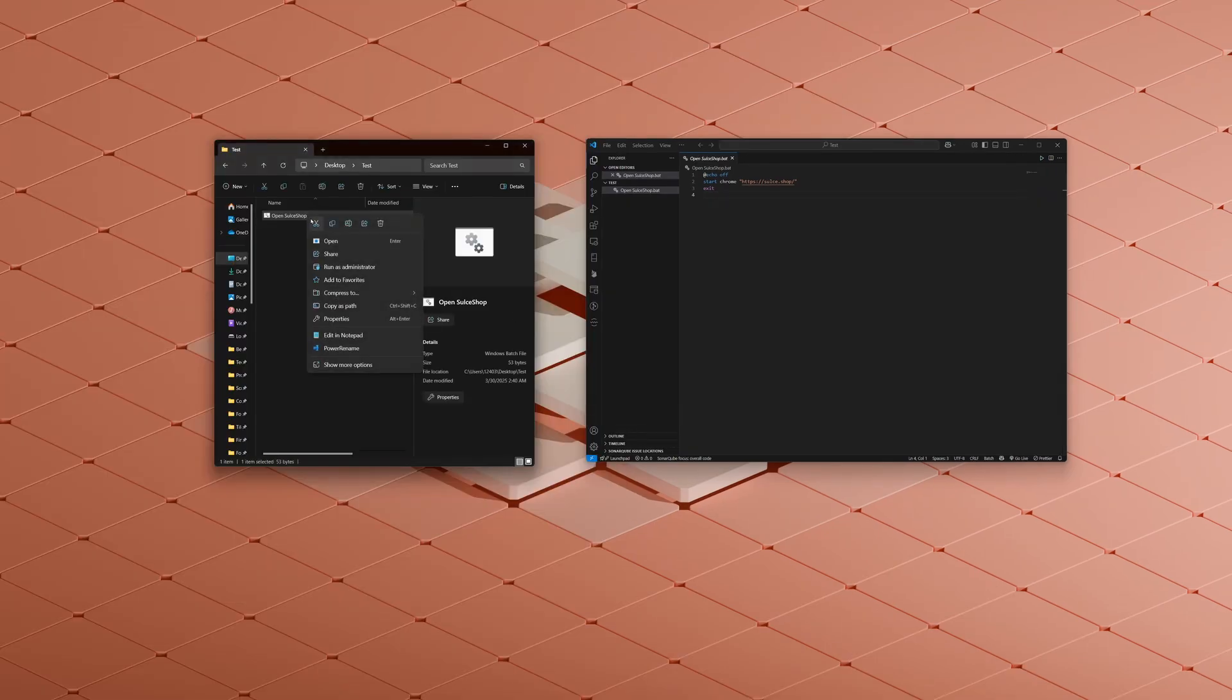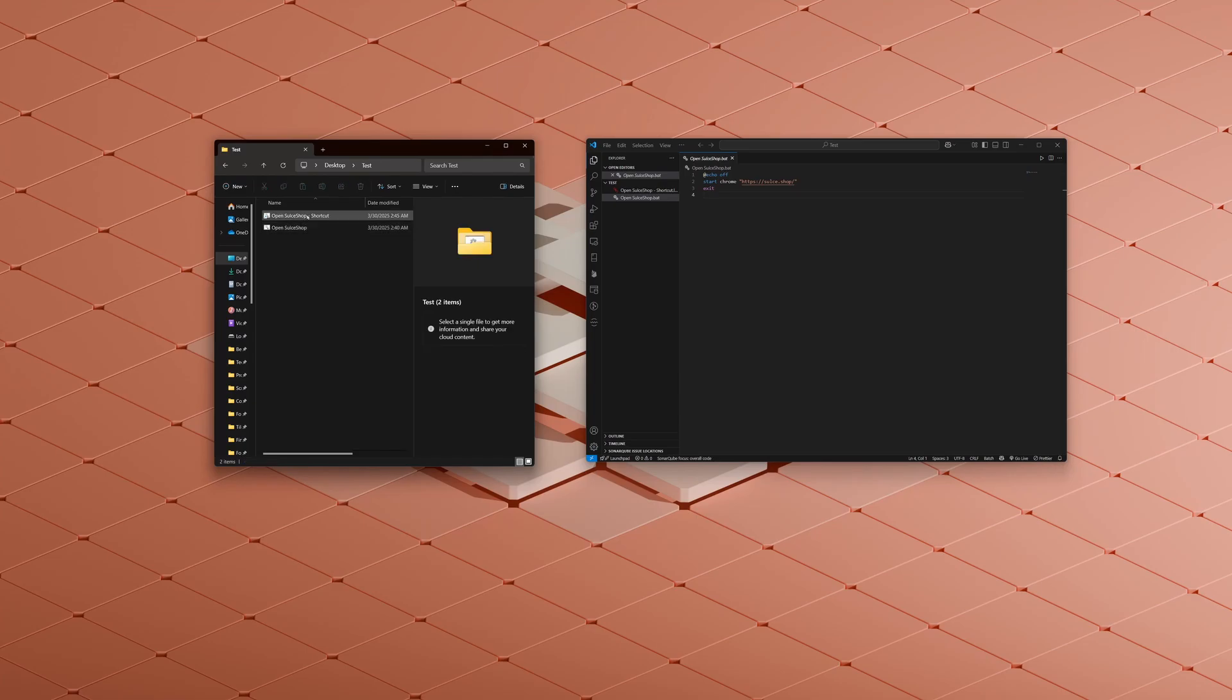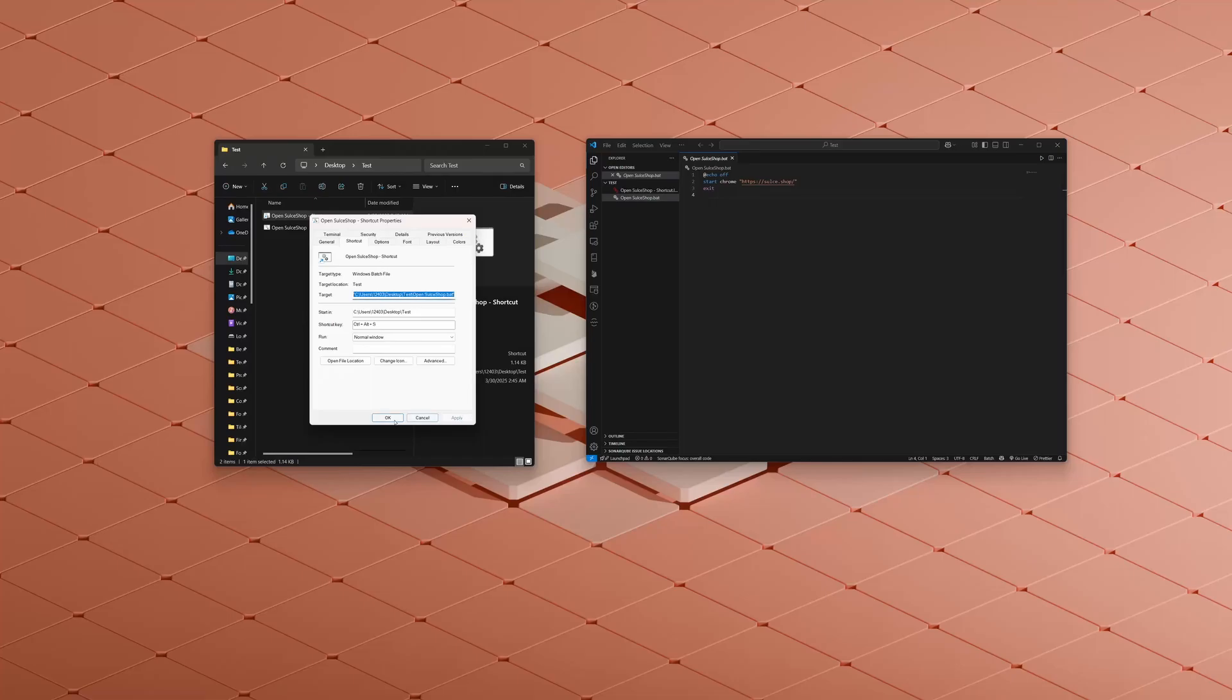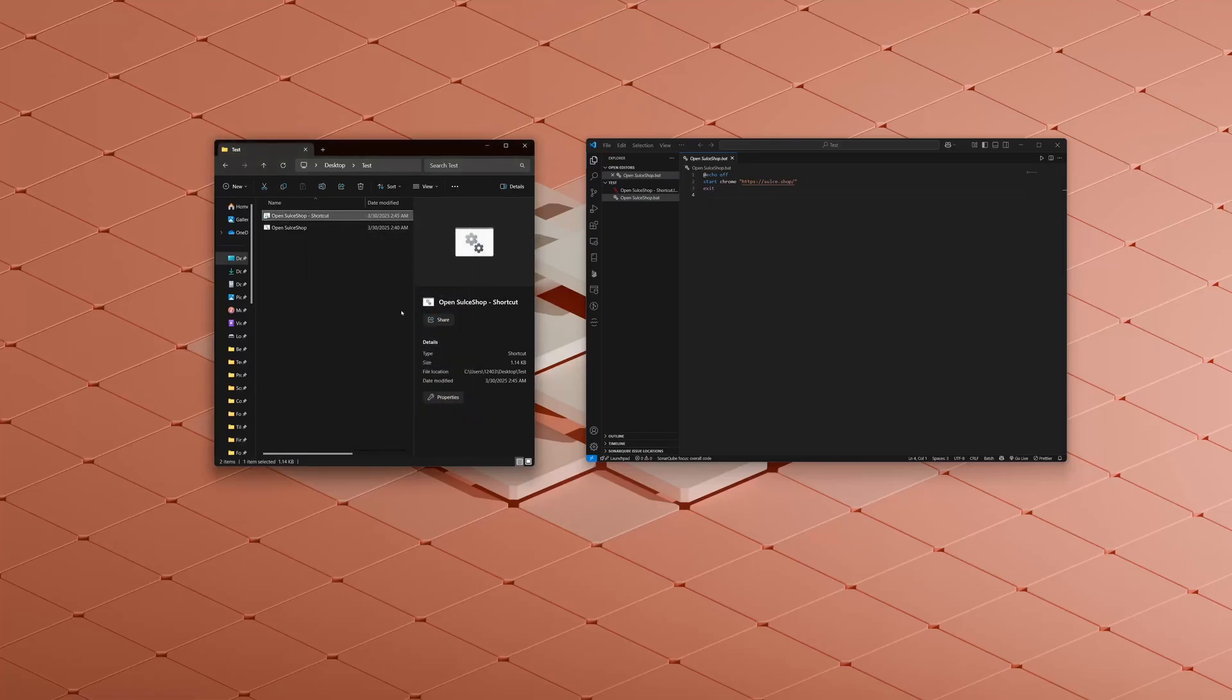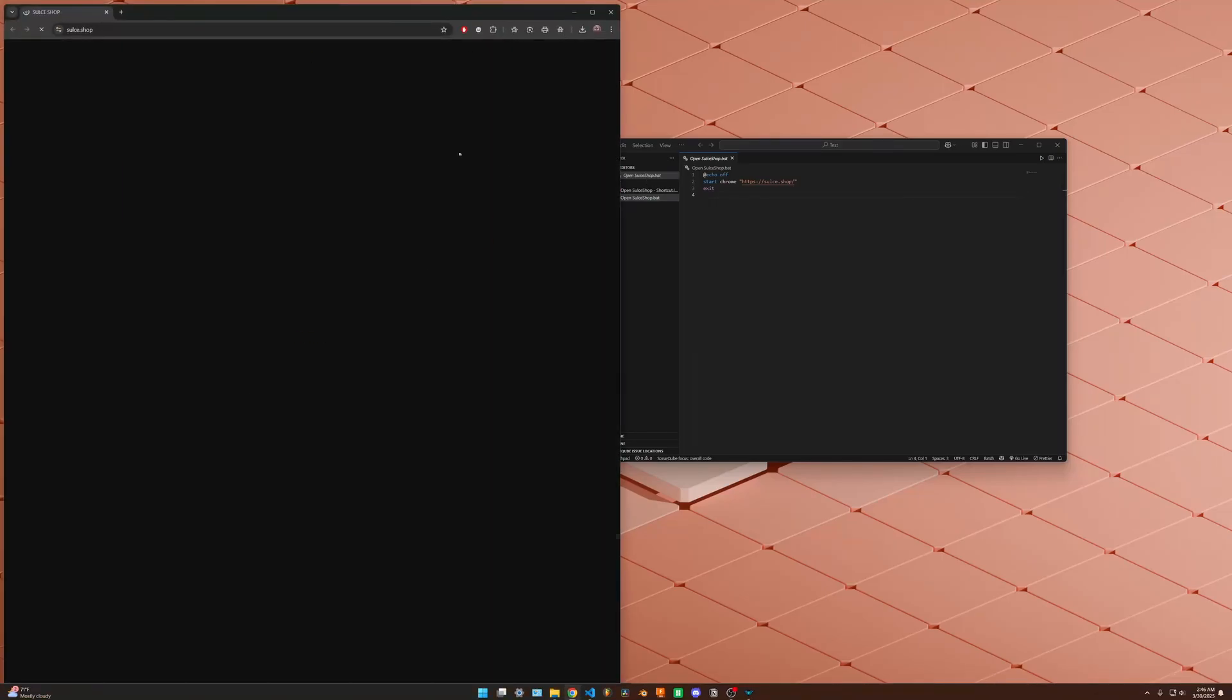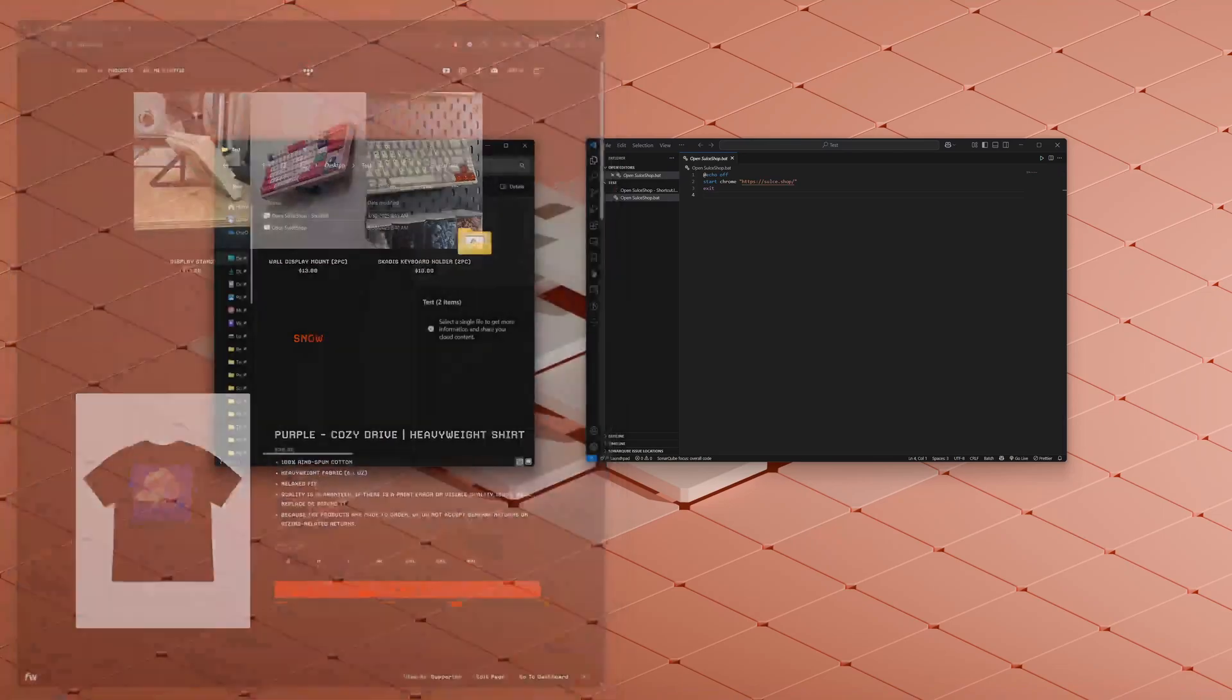Right click on this, click show more options, create a shortcut. And we'll right click again, go to properties and the shortcut key. So go to shortcut, shortcut key. Let's do control alt S and apply and save. And then if we click control alt S right now, it would do that shortcut for us.